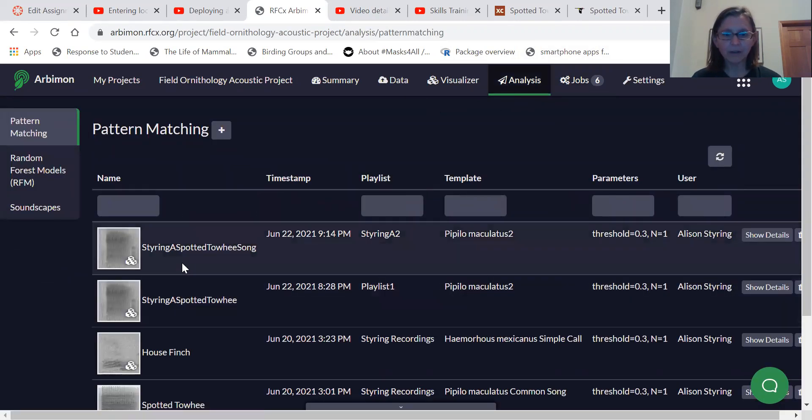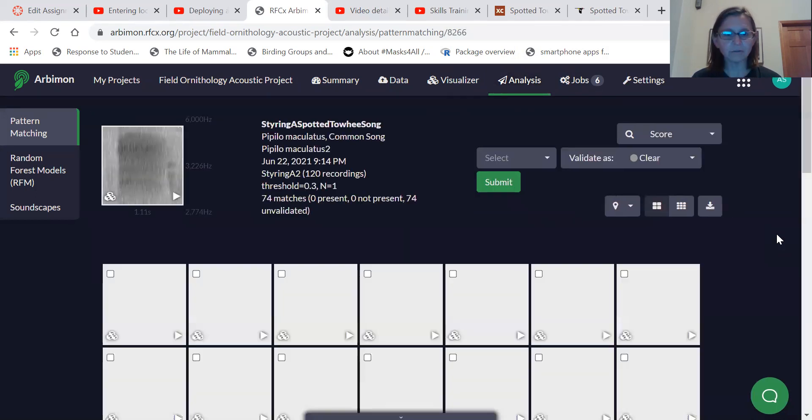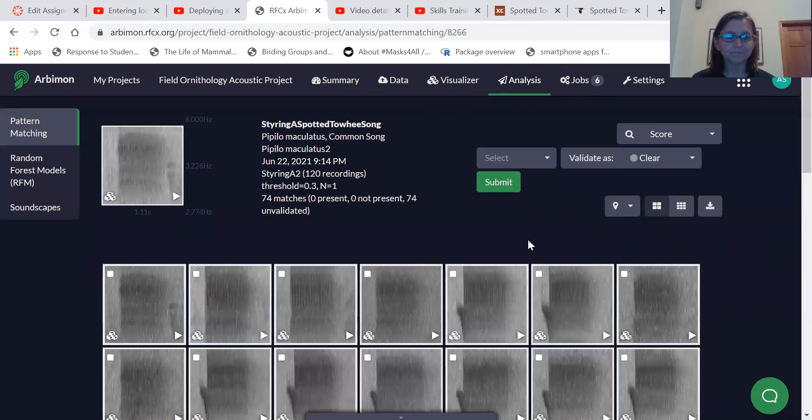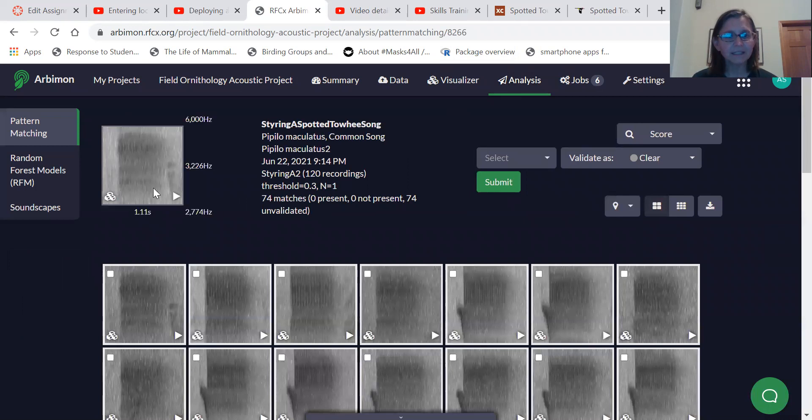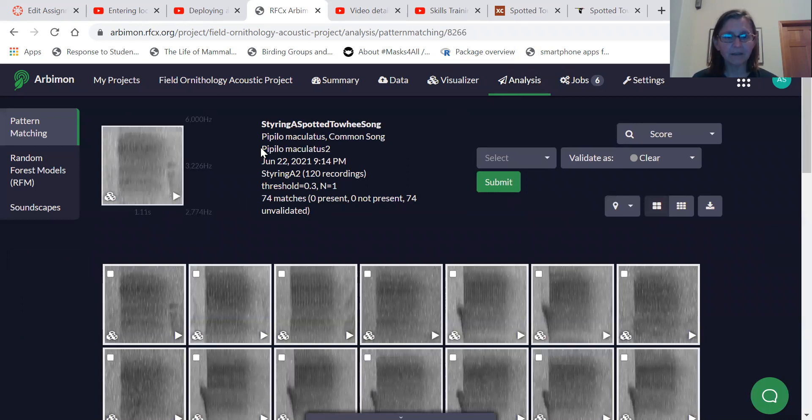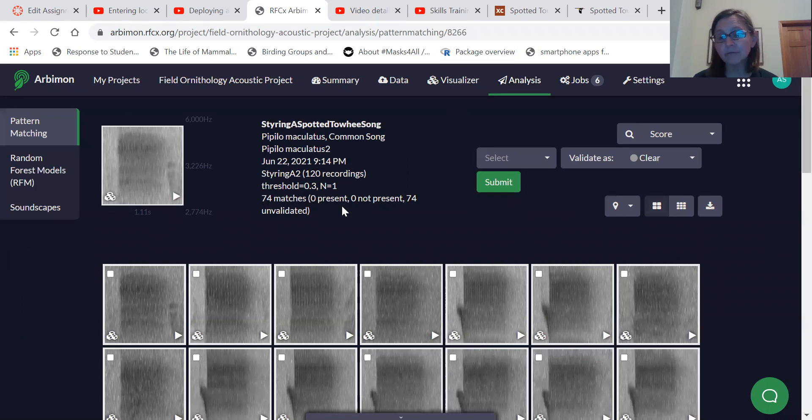And here we are. This is our analysis and we want to show details. So this is the template we used. And then this is some information about the analysis, how many recordings were searched, what the threshold was, and we got 74 matches.